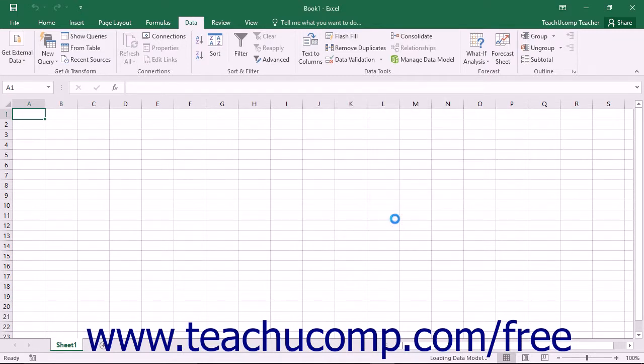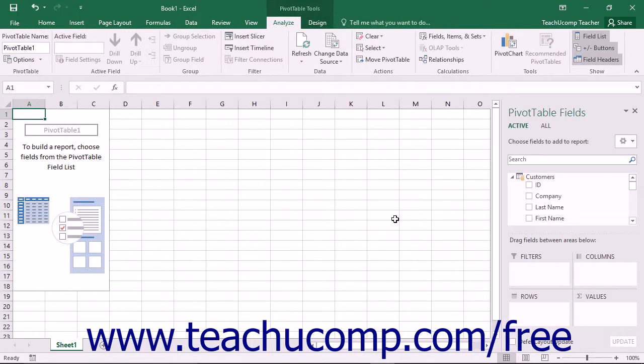At that point, Excel will create the data connection and then import the necessary data into the data model within Excel. It will also create any visual representation of the data that you chose to import and place it into the selected location.